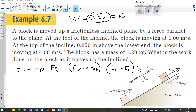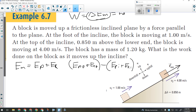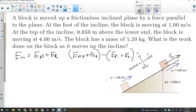Let's look at an example with this inclined plane here. At the beginning of this question, the 1.2 kilogram block is at the bottom of the ramp, moving at 1 meter per second. At the end of this question, it's at the top of the ramp, 0.850 meters higher, and it's moving at 4 meters per second.